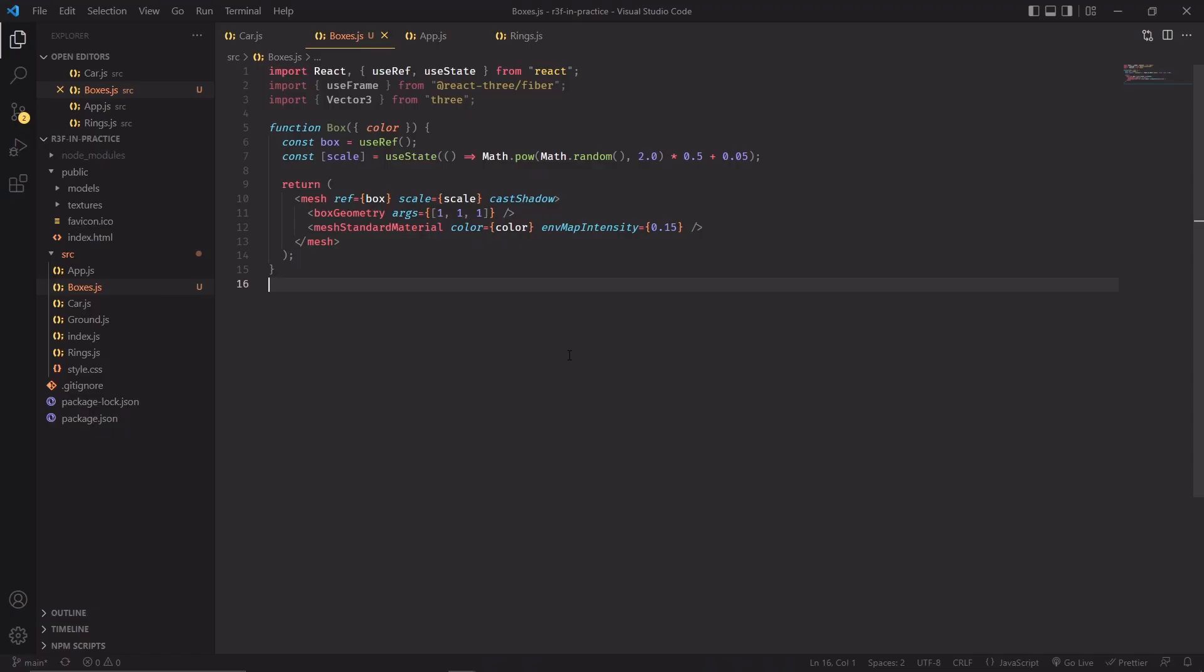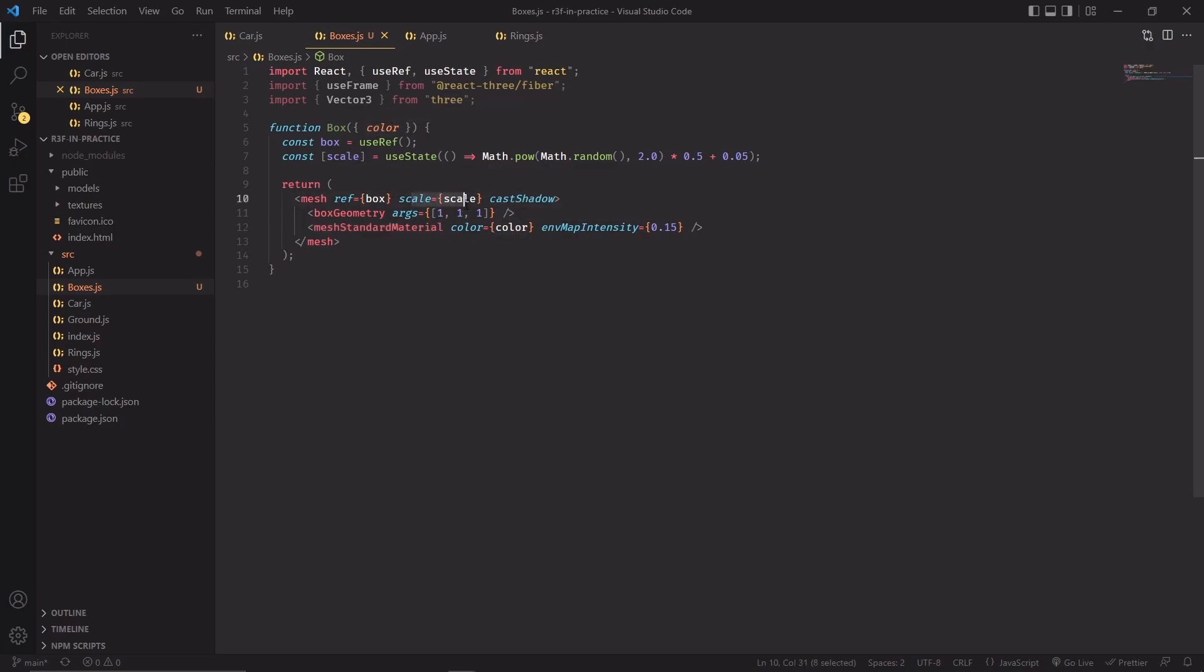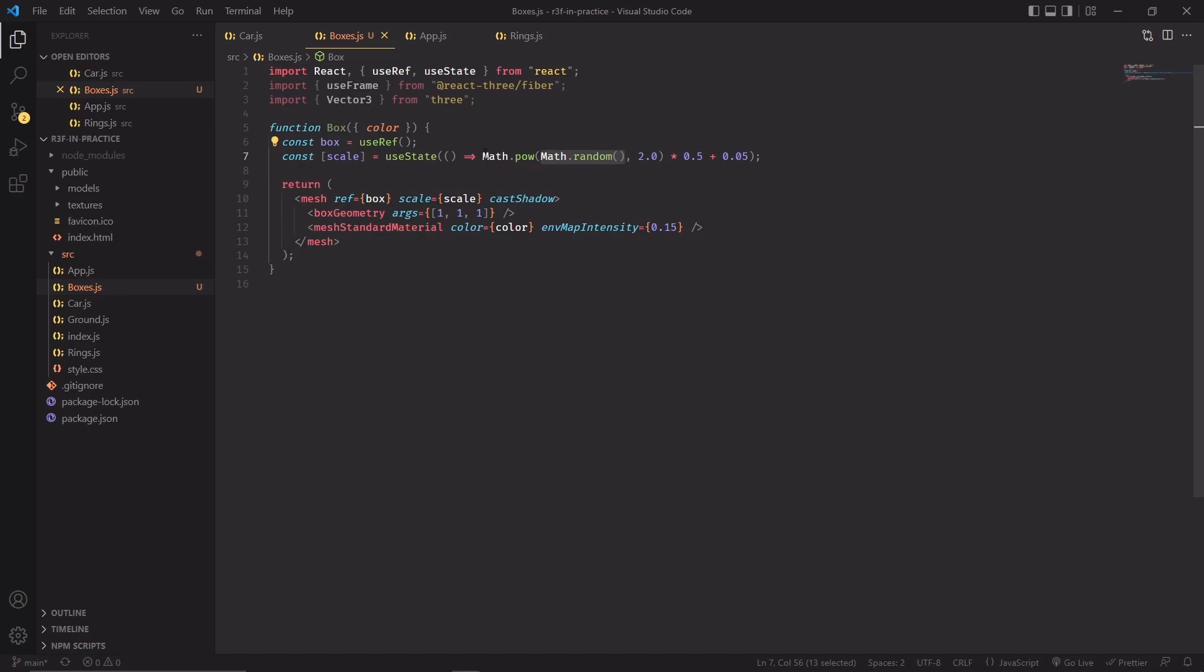Alright, we'll start with the boxes. I've made a new component, this is just a standard mesh with a box geometry and a mesh standard material. The color comes from above as a property and the scale is being set with this useState hook. I'm setting the scale by drawing a random number between 0 and 1 and then I'm elevating it by 2.